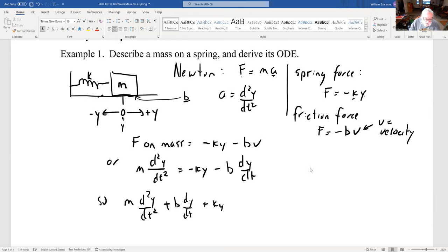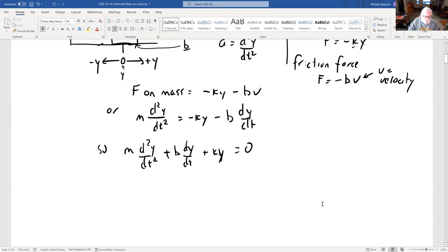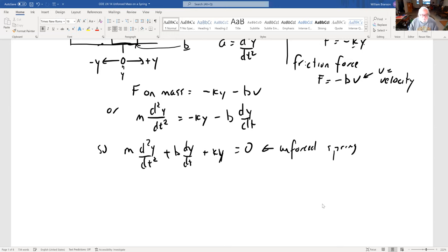If we move the forces to the other side, we get a second order differential equation: m·d²y/dt² + b·dy/dt + ky = 0. This is the unforced spring — you push the spring, the mass moves back and forth, and you see what happens.